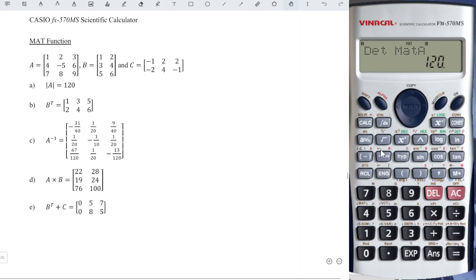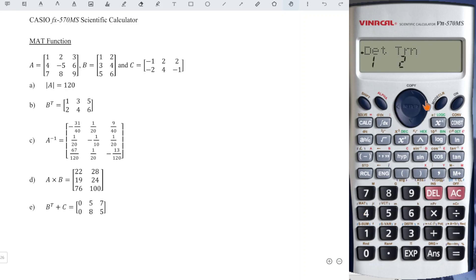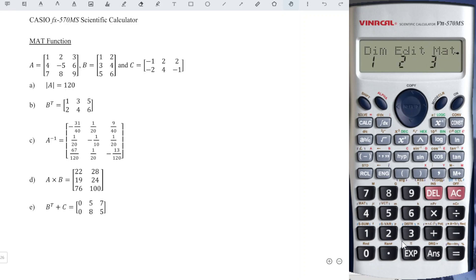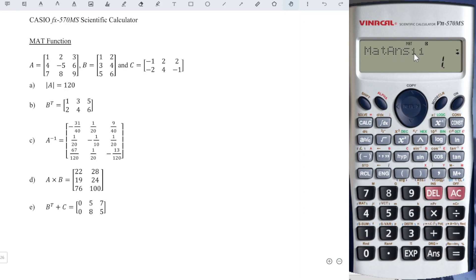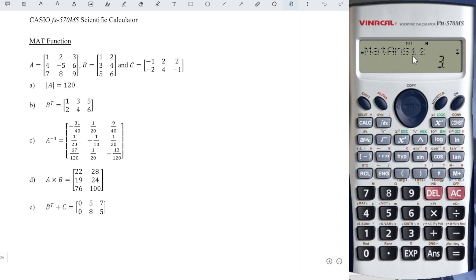Part B: the transpose of Matrix B. Shift 4 again, press right until we see TRN, which stands for transpose, number two. Call matrix, Shift 4, matrix three, Matrix B number two, and we press equal. Then we just have to fill up the matrix according to the entries given. Matrix entry [1][1] has value one, then [1][2] row one column two has value three, and so for the rest of the entries.